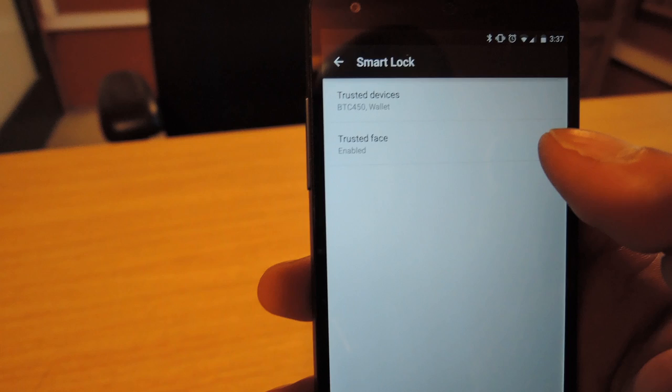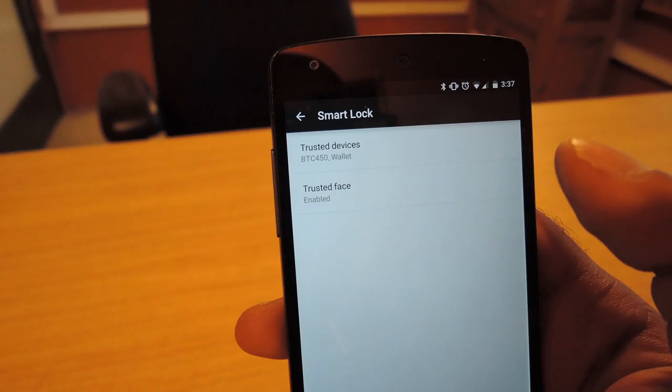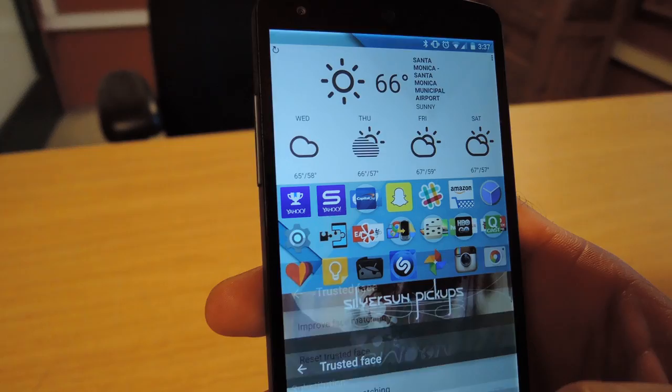So what you want to do is hit that option, it's going to take a picture of you. And what I did is I did it once and then I did it again because you have the option to improve face matching.